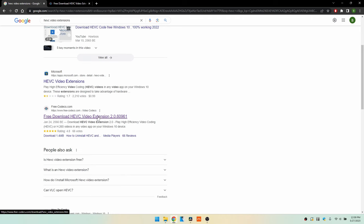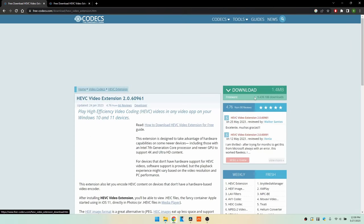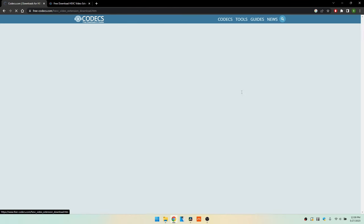So I've already got that open in another tab, but if we look here I don't typically download from random sites but this has nine million downloads. Good rating. So let's go ahead and give this a try and let's download that.